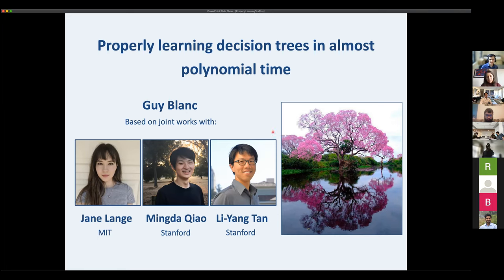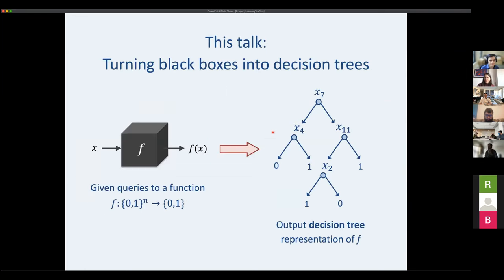This work is on properly learning decision trees in almost polynomial time.